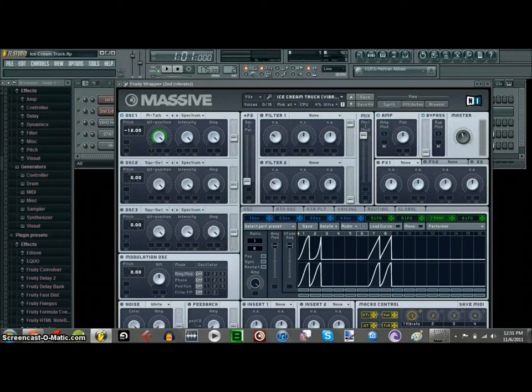If you're going to use these sounds, always remember to just make them your own — put some effects on them, modify the oscillators, everything else — make it your own sound. Because let's be honest, no one likes to copycat.